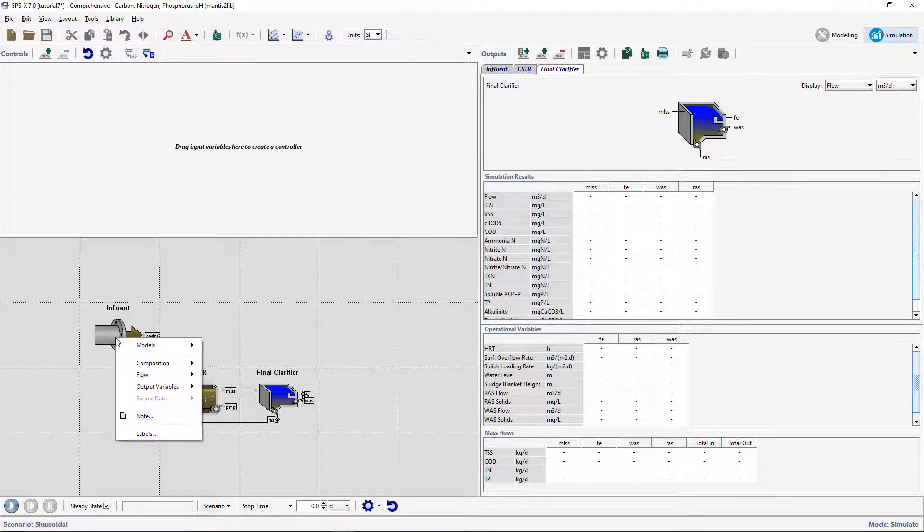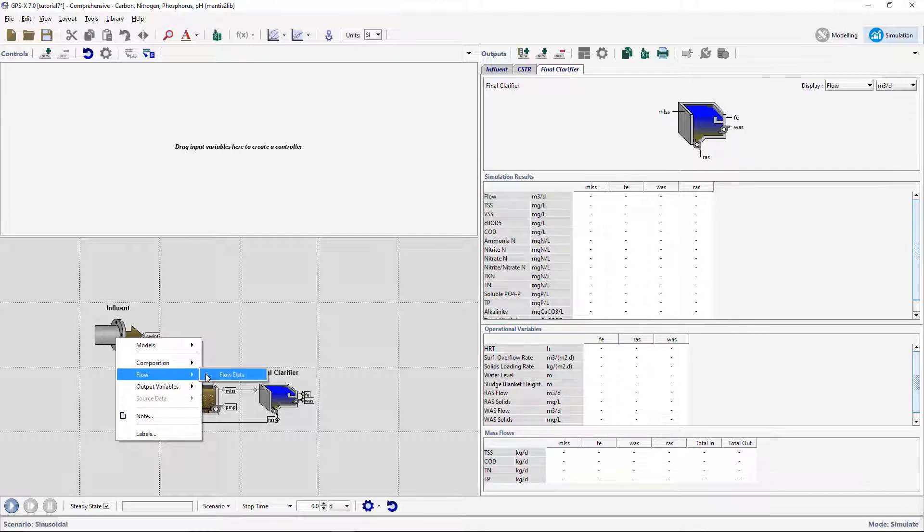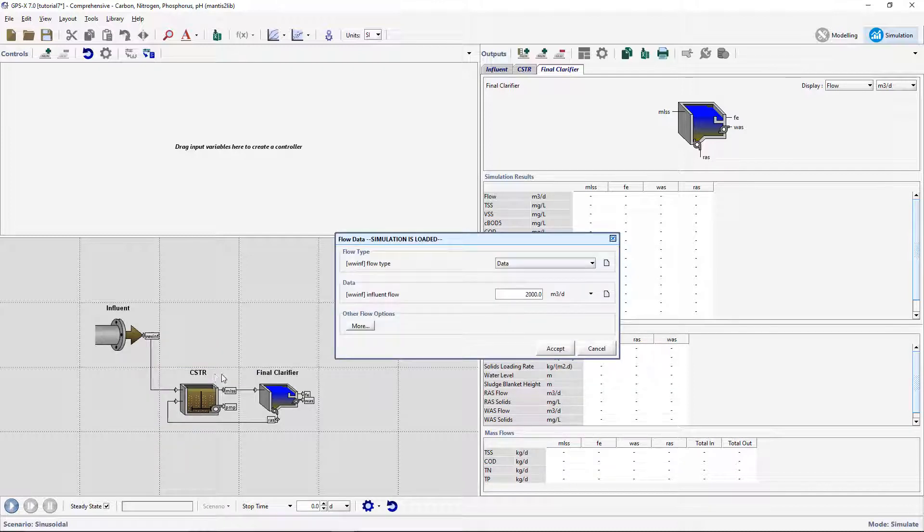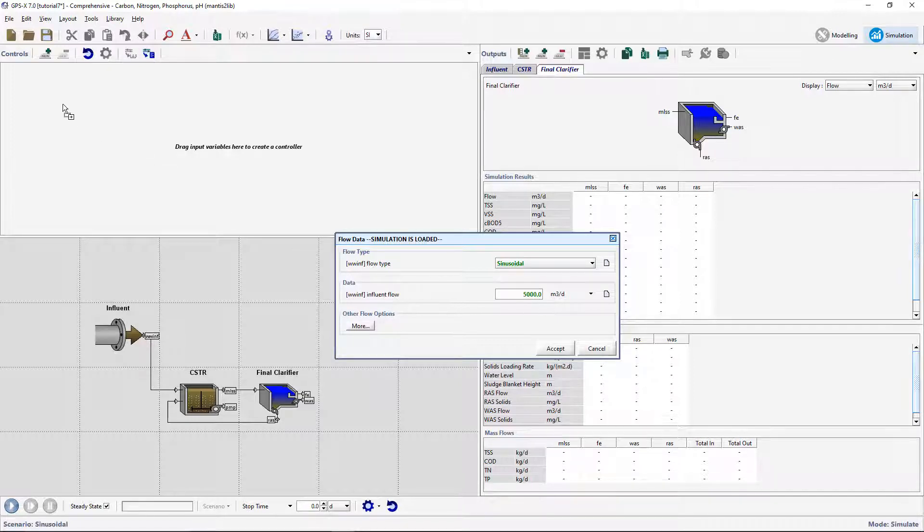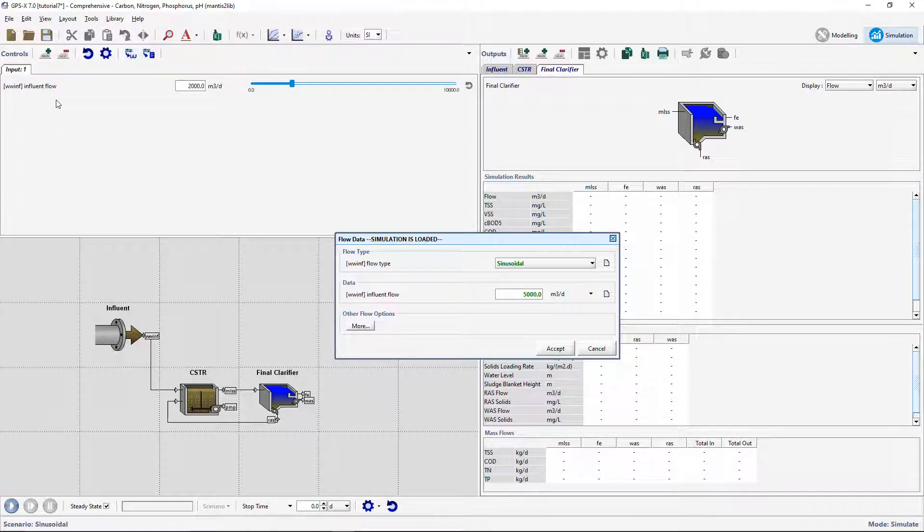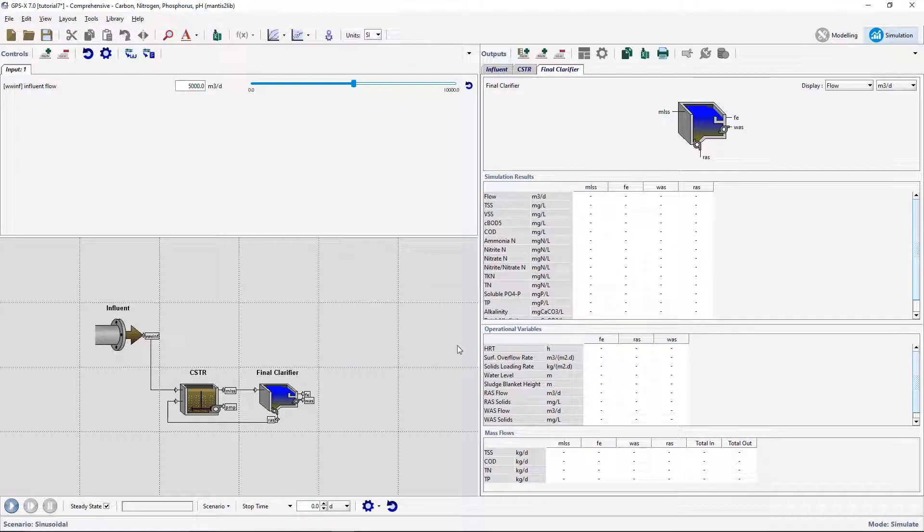Right-click on the influent object and go to Flow, Flow Data. Change the flow type to Sinusoidal and the influent flow to 5000 m3 per day. Drag the influent flow to the Input Controls section to create a slider control for this variable.